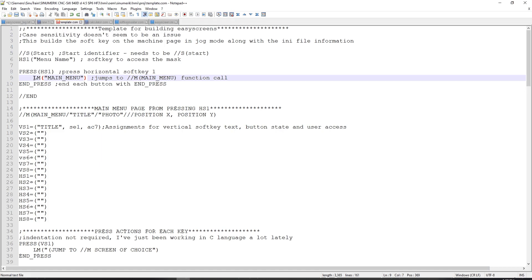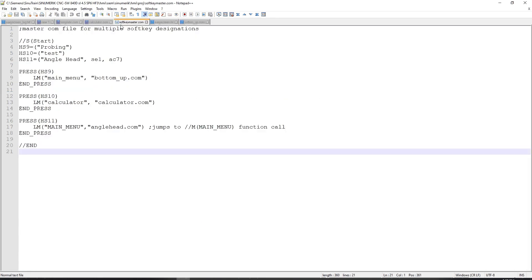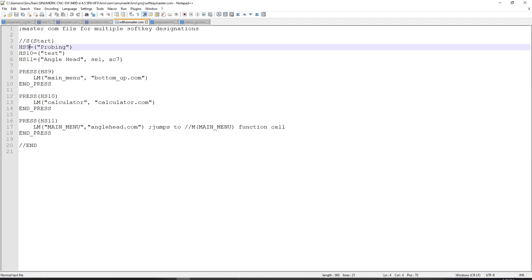Which means that in this case of template, it looks at this and it finds it right here under the //m. If we look at bottomup.com, we'll see that we don't have the start section at the top because that is handled by the soft key master. So in my case, my start key master says that horizontal soft key 9, 10, and 11 will display probing, test, and angle head.